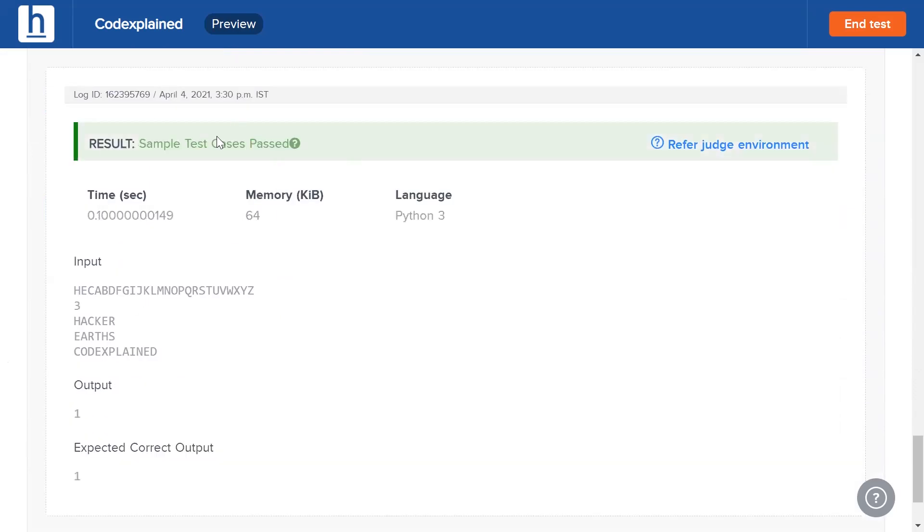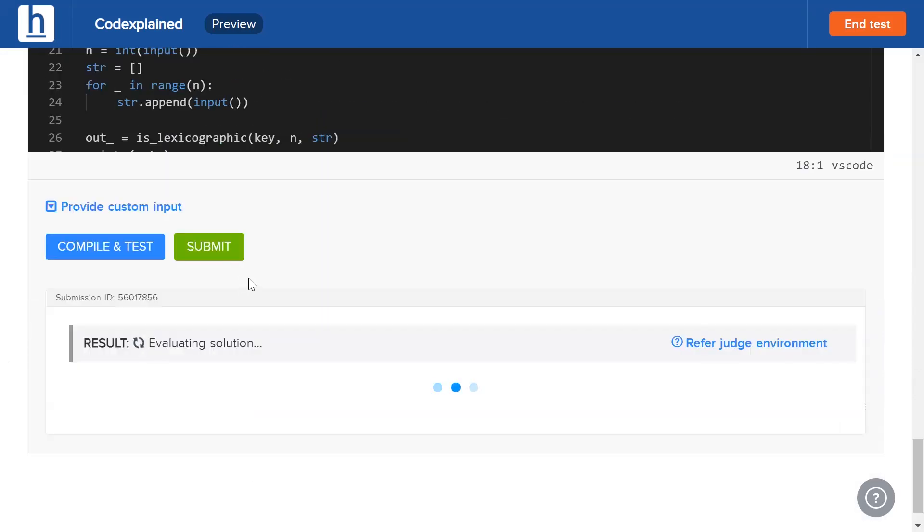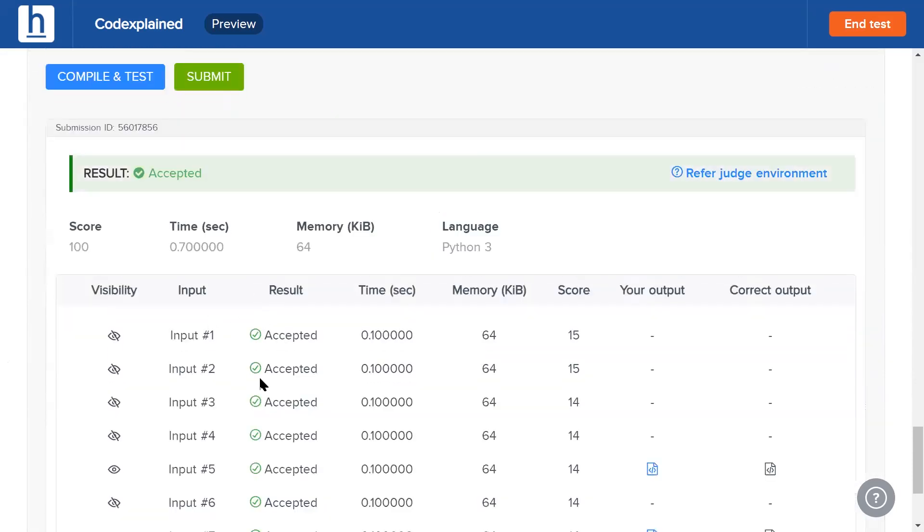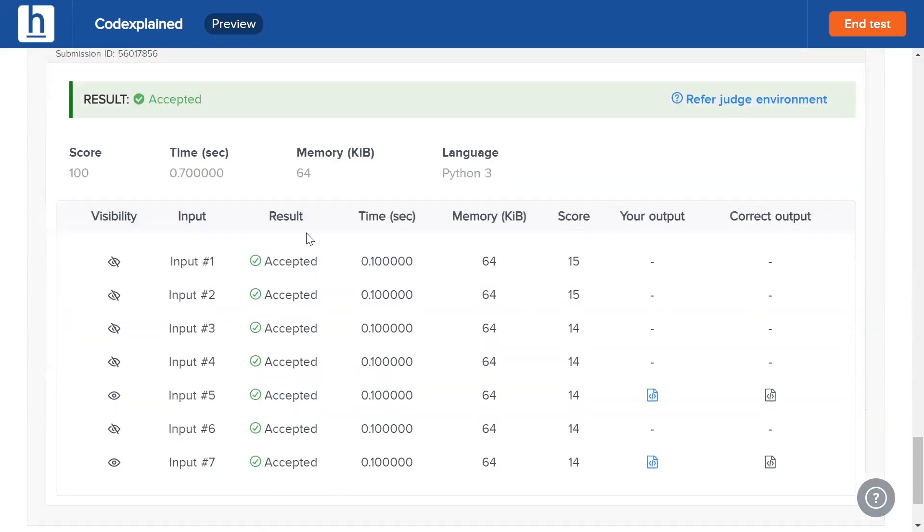Our sample test case have been passed. Let's hope the submit test works. One and two, all seven have been accepted. Perfect.